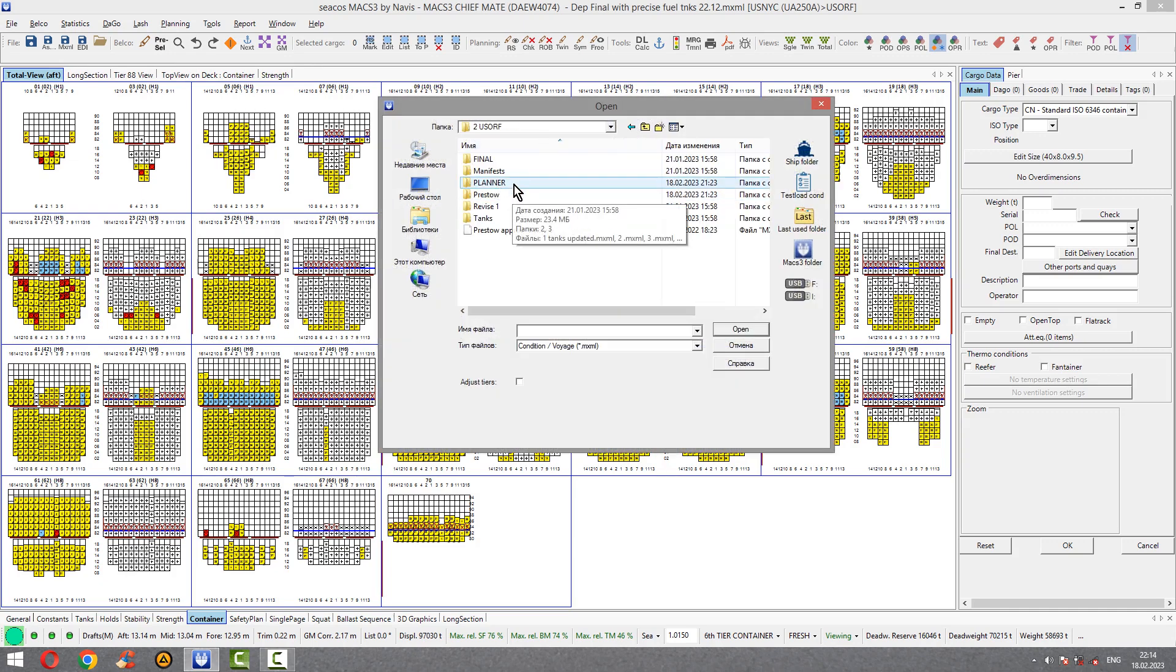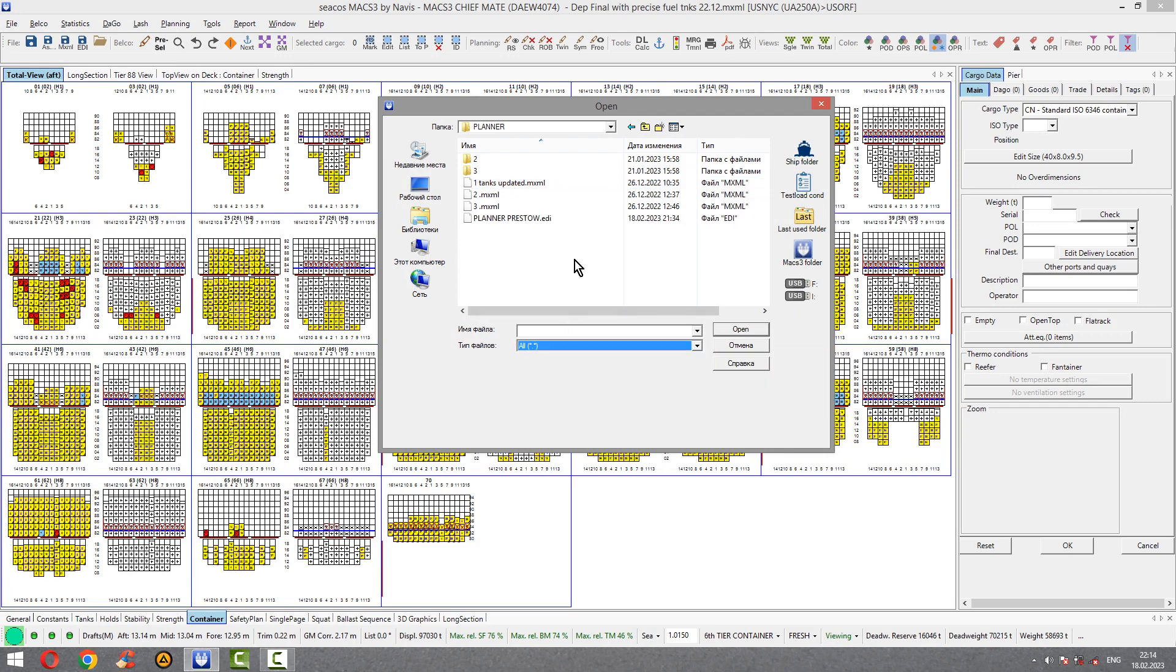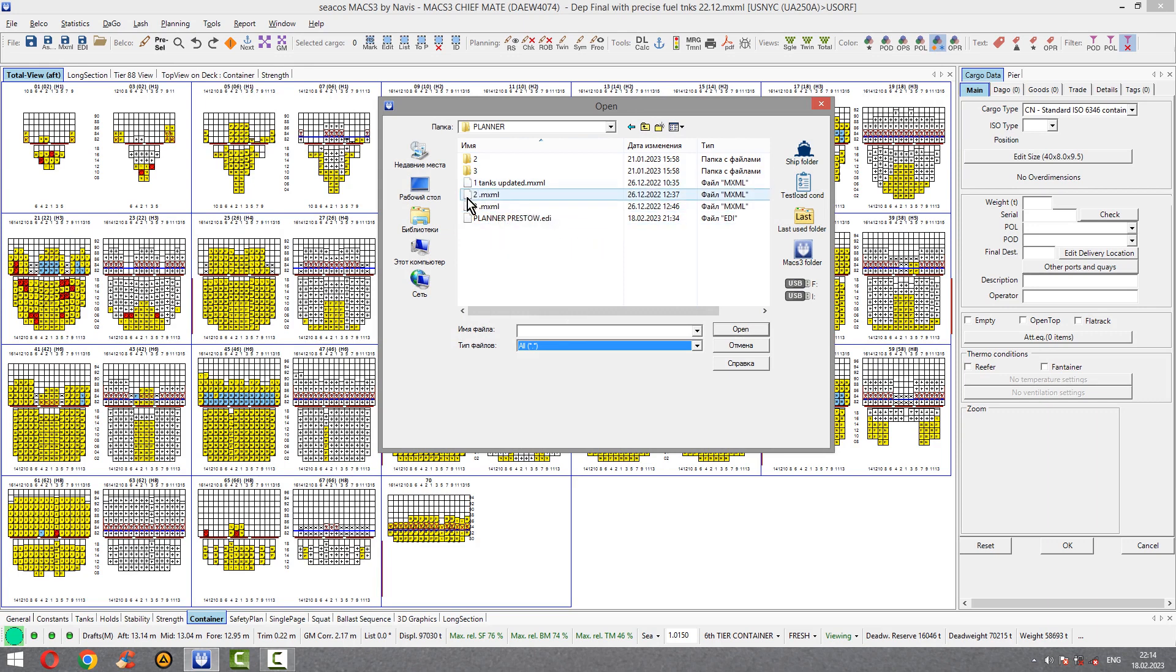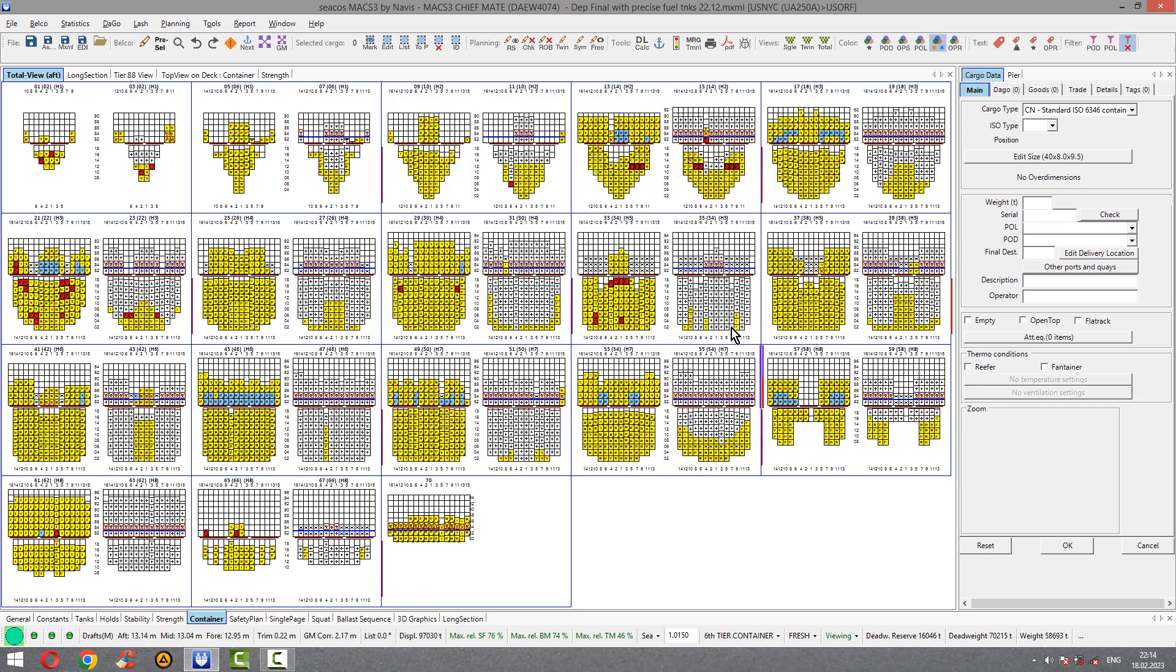Planner came on board and he loaded Presto file for me just to check. I open his condition. Go to Planner. Don't forget to choose here all, it means all type of files. This MX email, I mentioned in my first video. Planner Presto EDI file. It means consist only cargo, not tanks, not constants, nothing, only cargo.